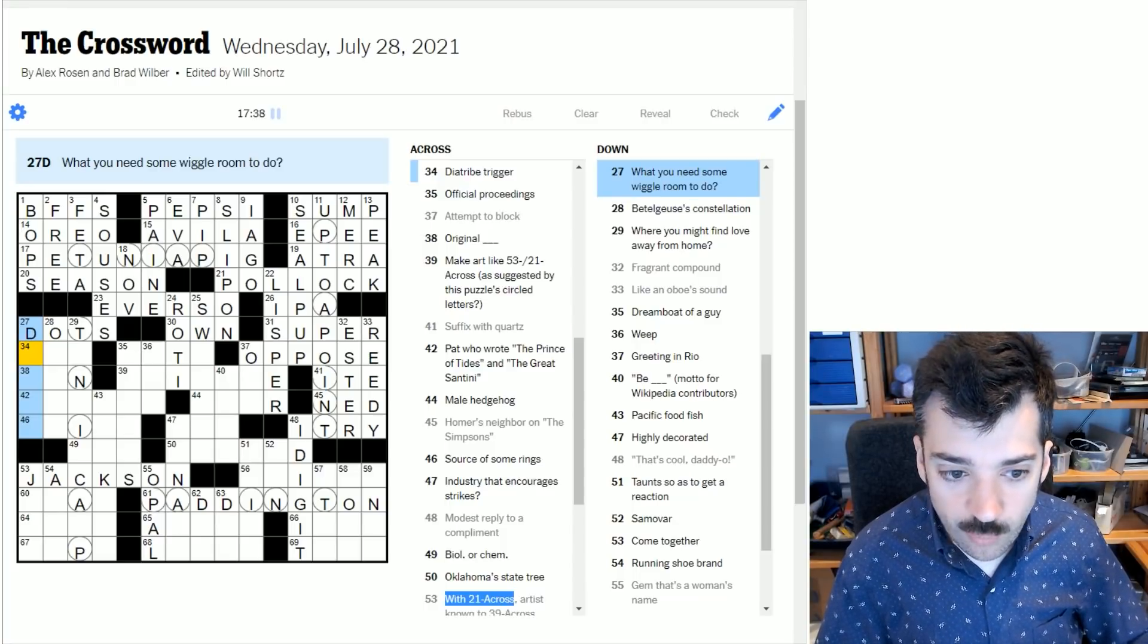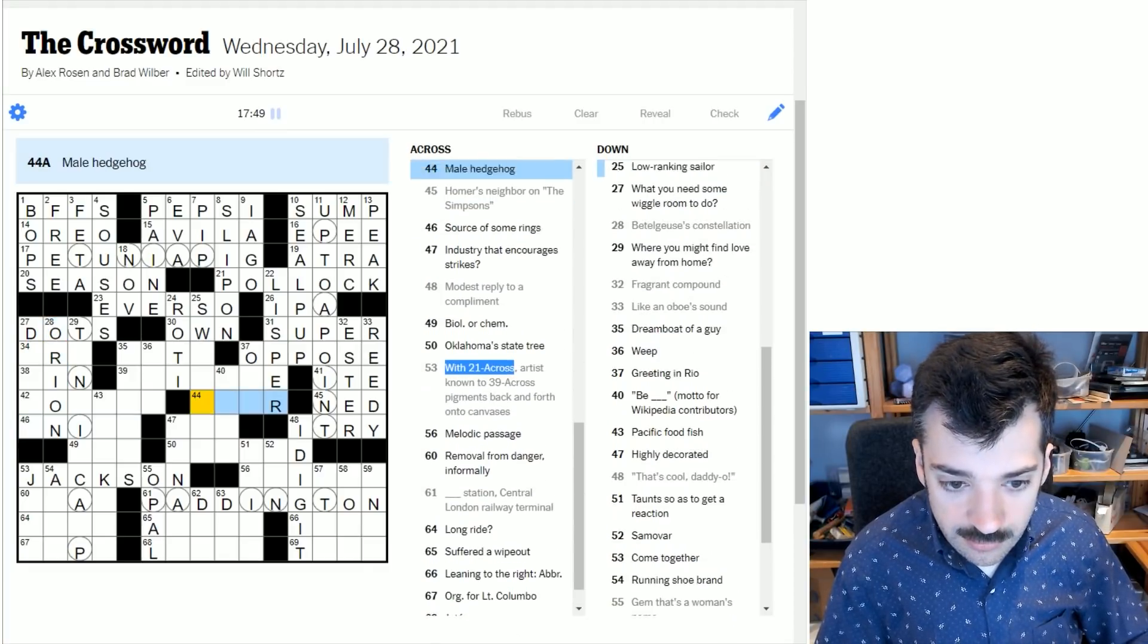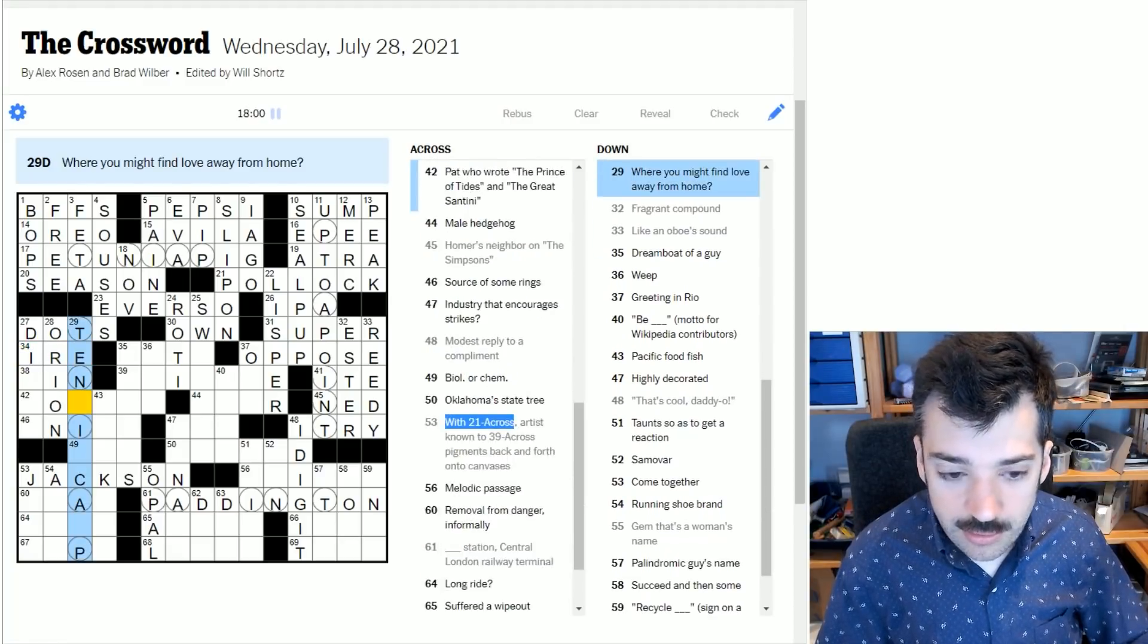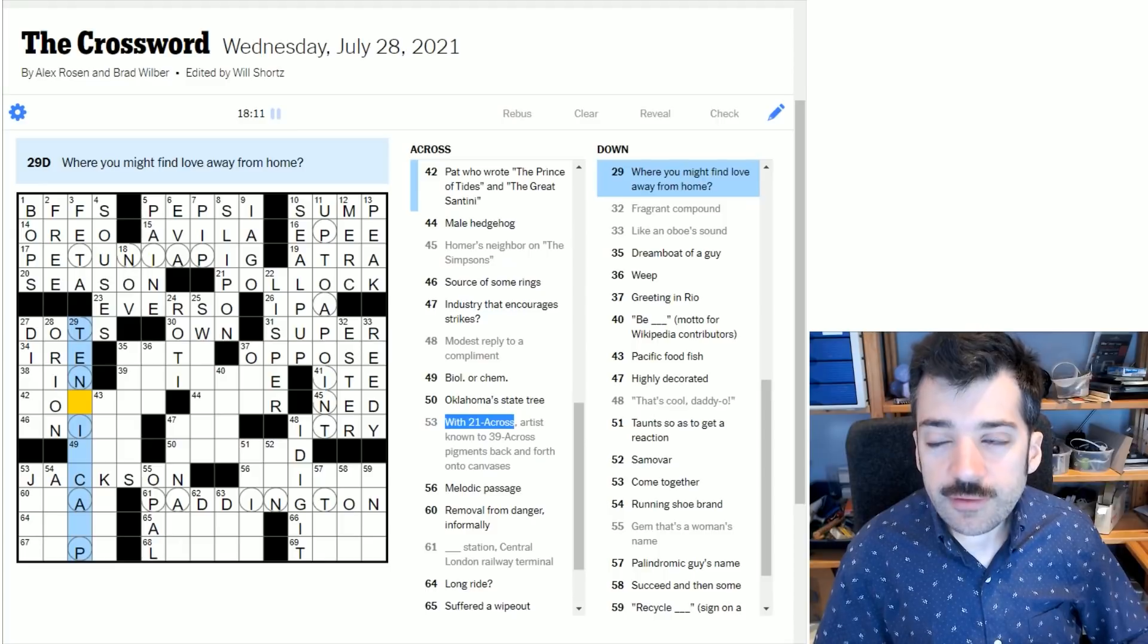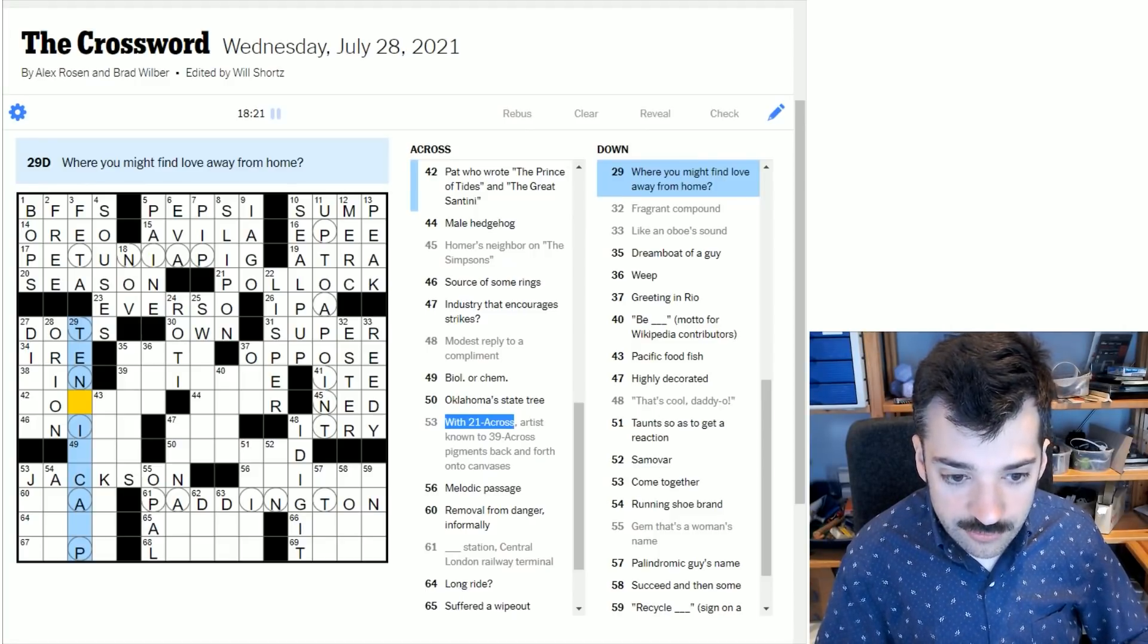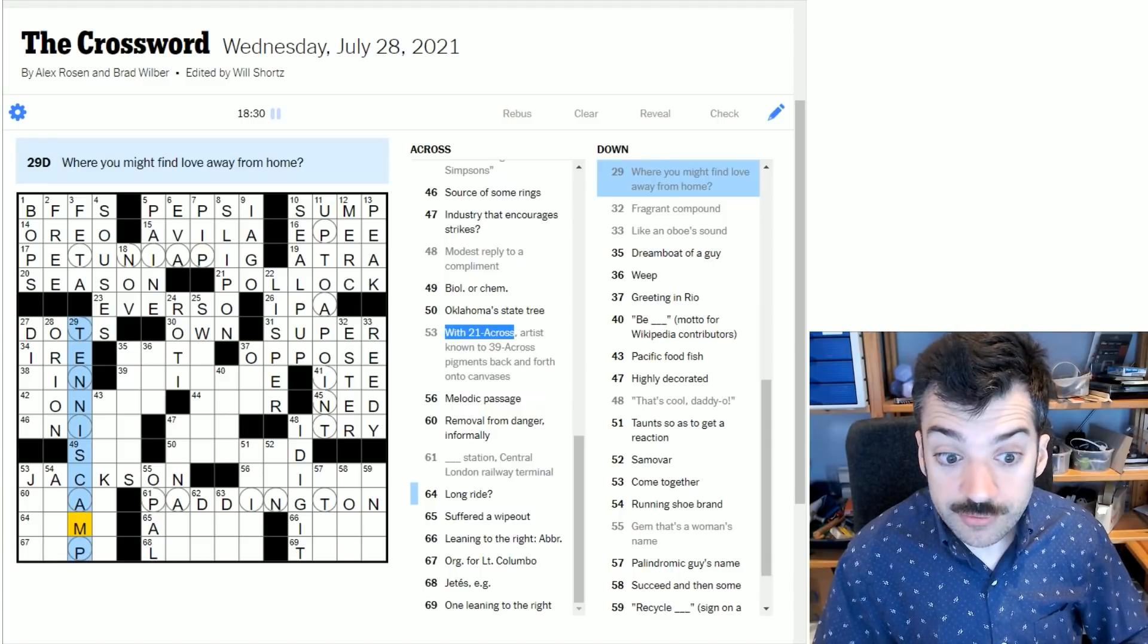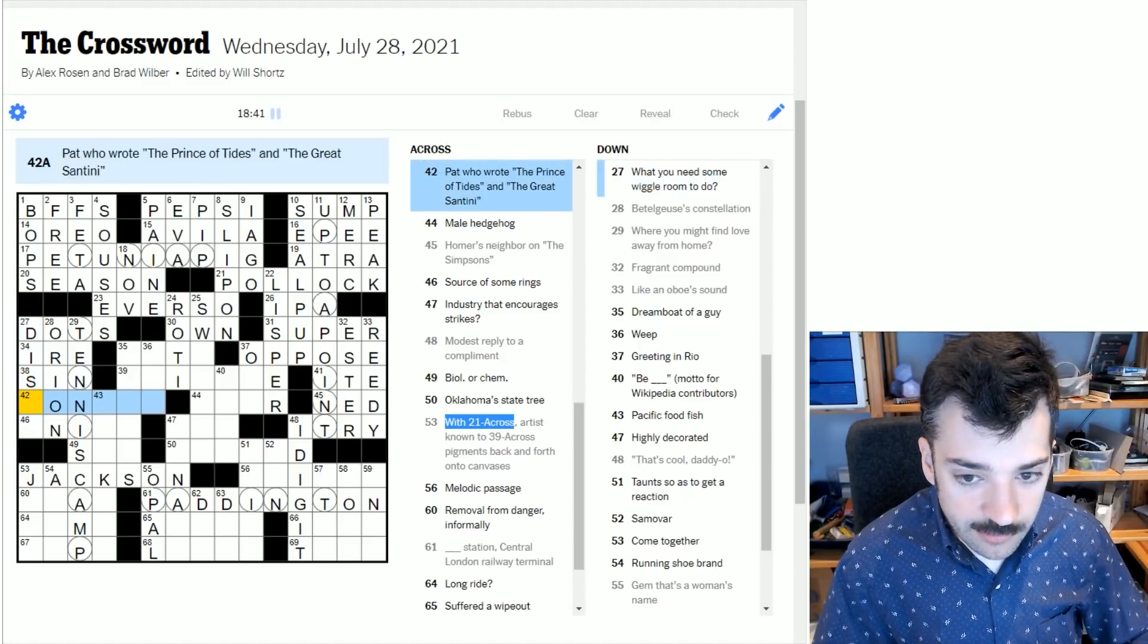What you need some wiggle room to do - I don't actually know. Dress to get dressed. Beetlejuice's constellation. Is it Orion? Diatribe trigger - could be ire, as in someone sort of raises your ire, they might trigger a diatribe. Where you might find love away from home - Love is the oddly phrased way that a score of zero in a tennis game is said. And so this is probably tennis camp where you might be away from home and find love the score. Original blank - original sin. What you need some wiggle room to do - maybe it's disco as in dance.